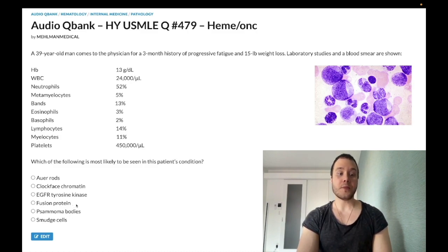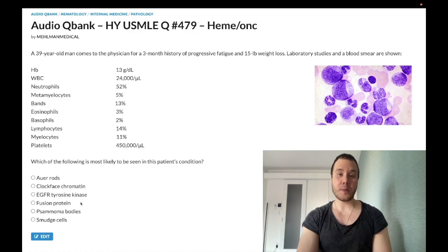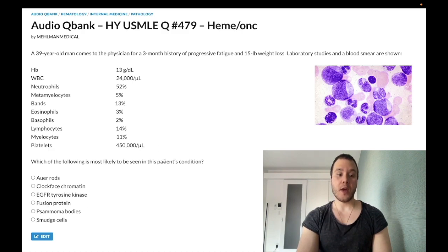The fusion protein is the BCR-ABL oncogenic tyrosine kinase — it results from the 9;22 translocation, the Philadelphia chromosome. Imatinib is the treatment, and that drug can cause fluid retention and peripheral edema.